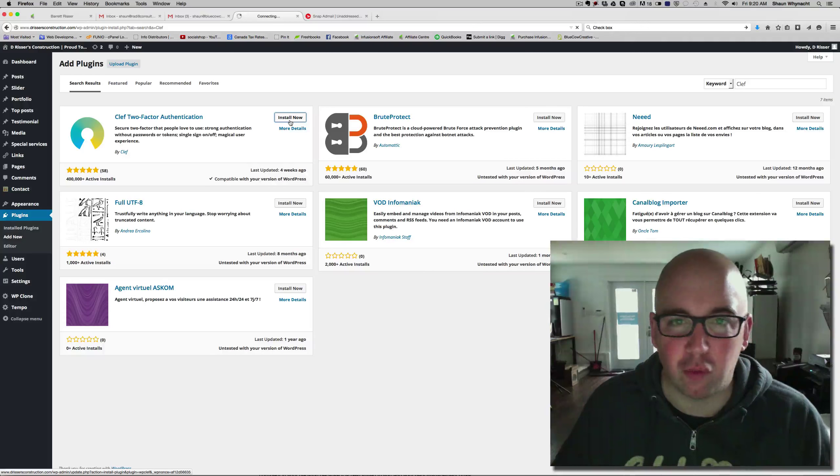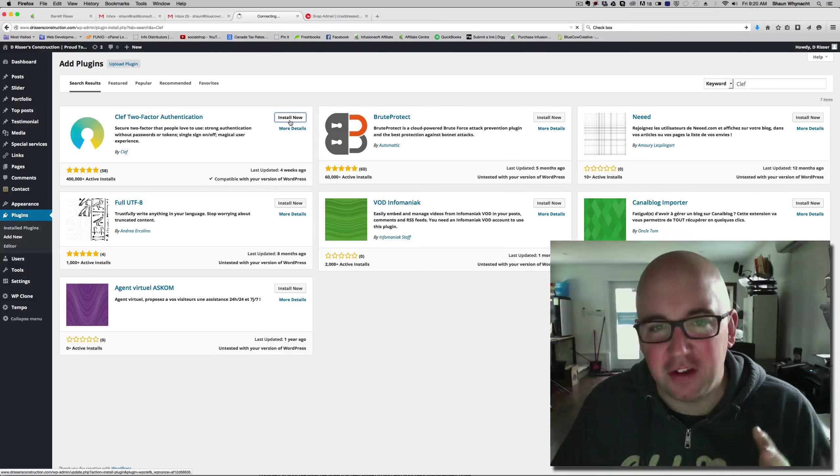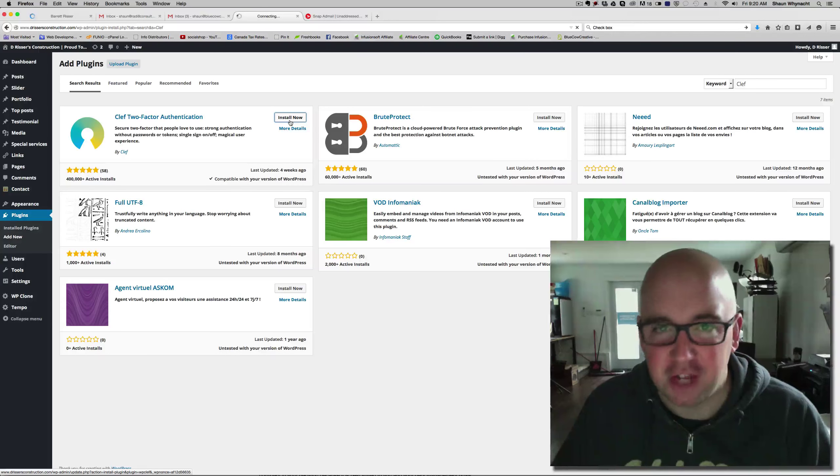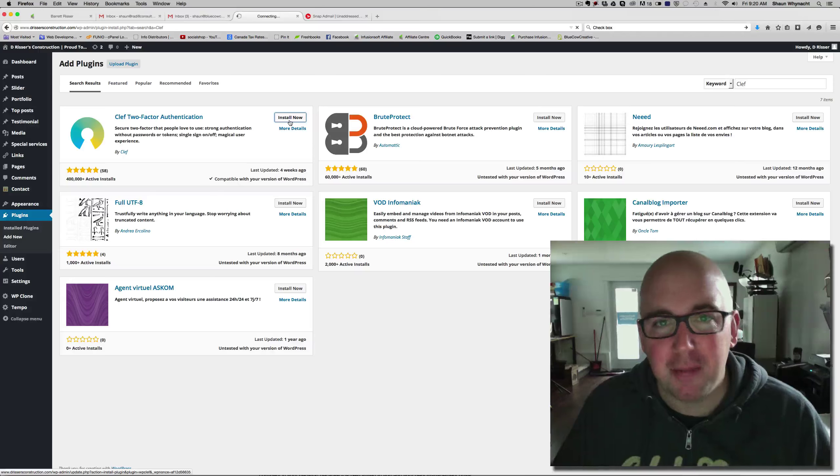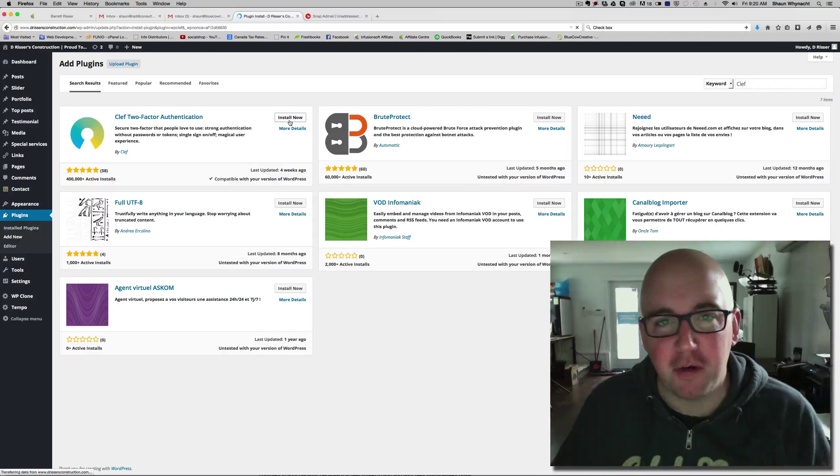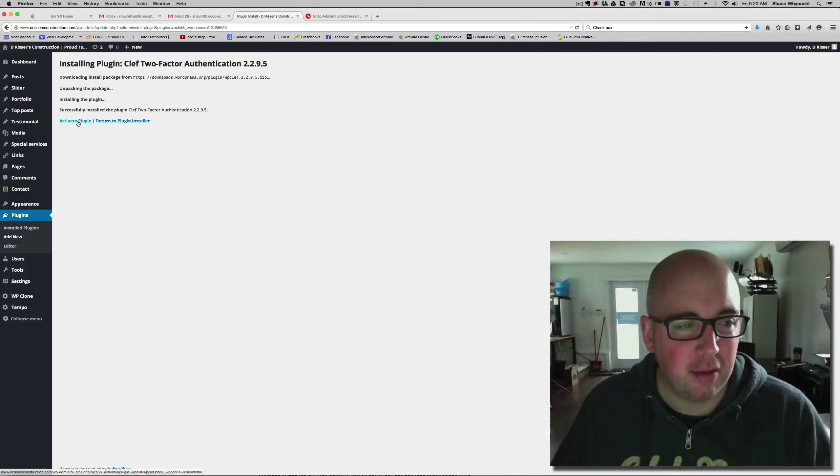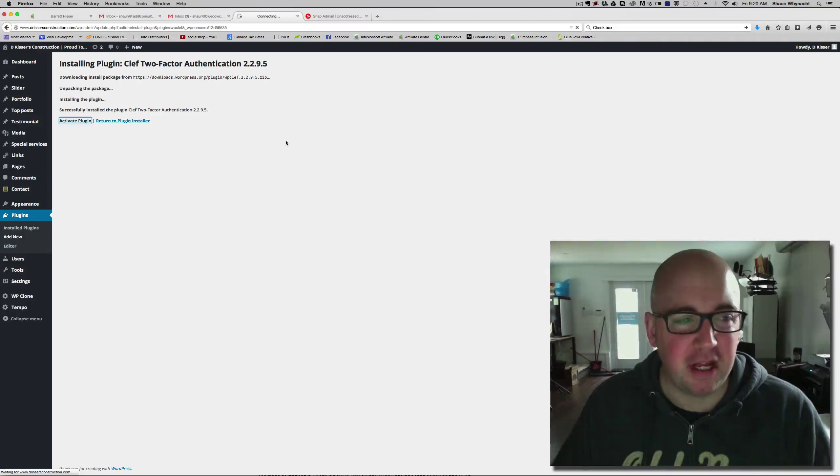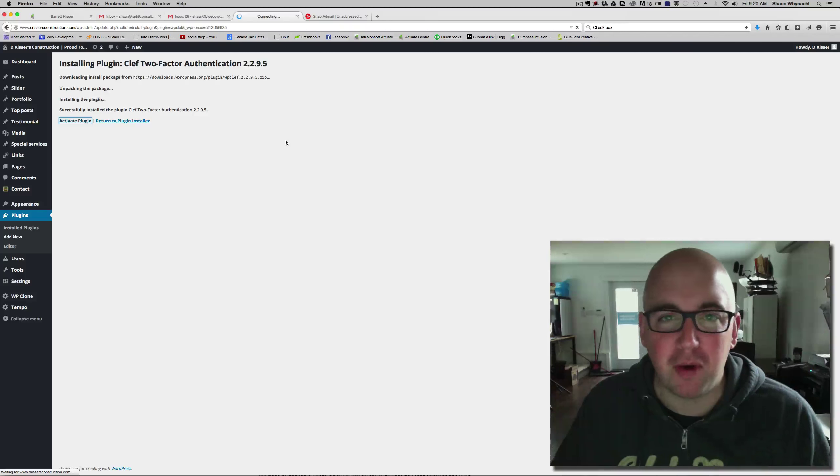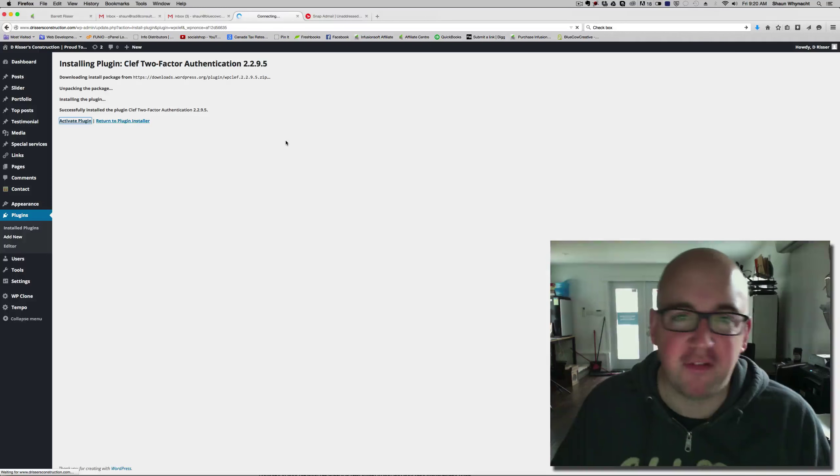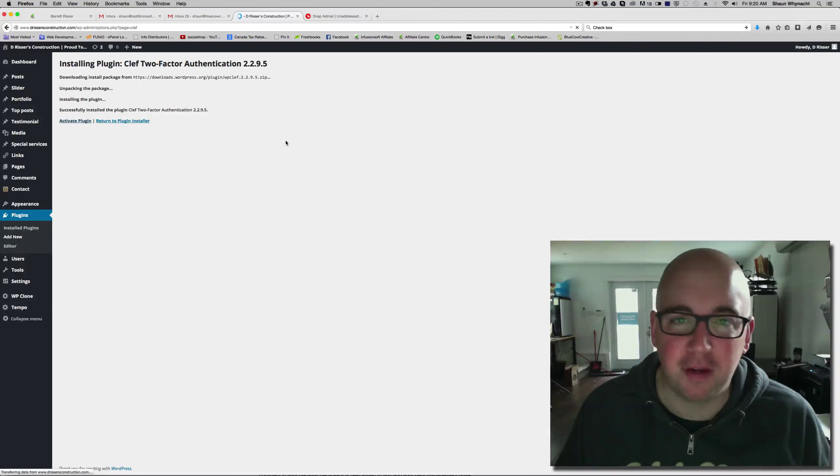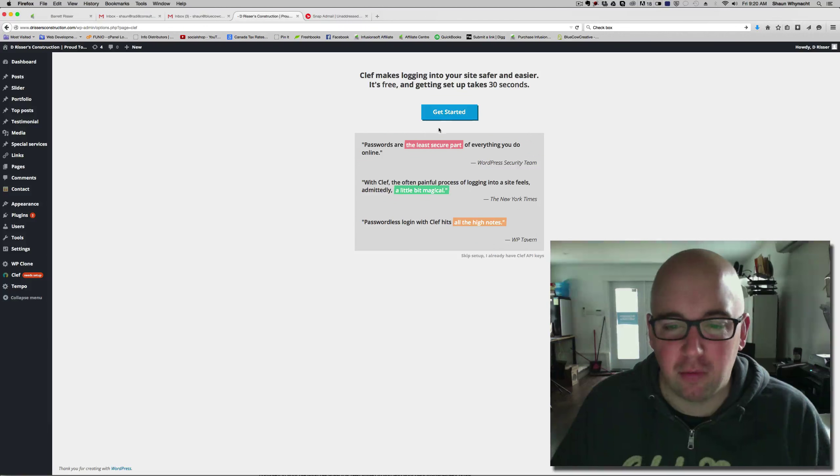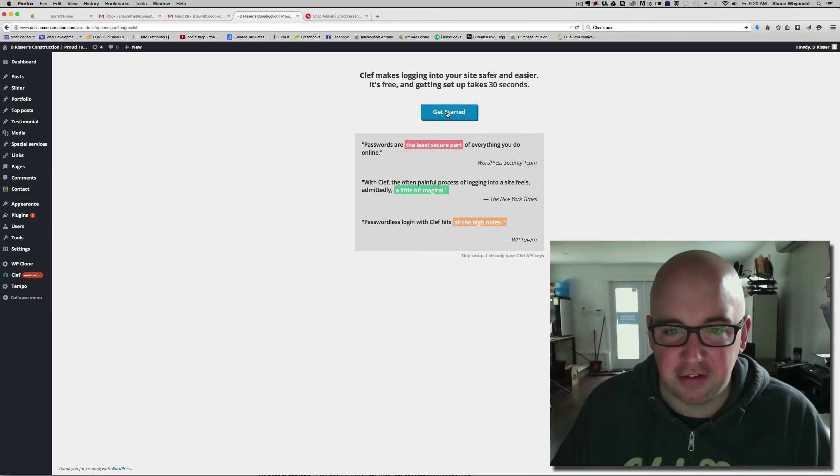This works really well. It is extremely secure because it uses your phone as the connection. Now, we're going to activate this plugin. If you're not familiar with WordPress, then this stuff may look a little bit confusing to you, but really we're going to go ahead and get started.